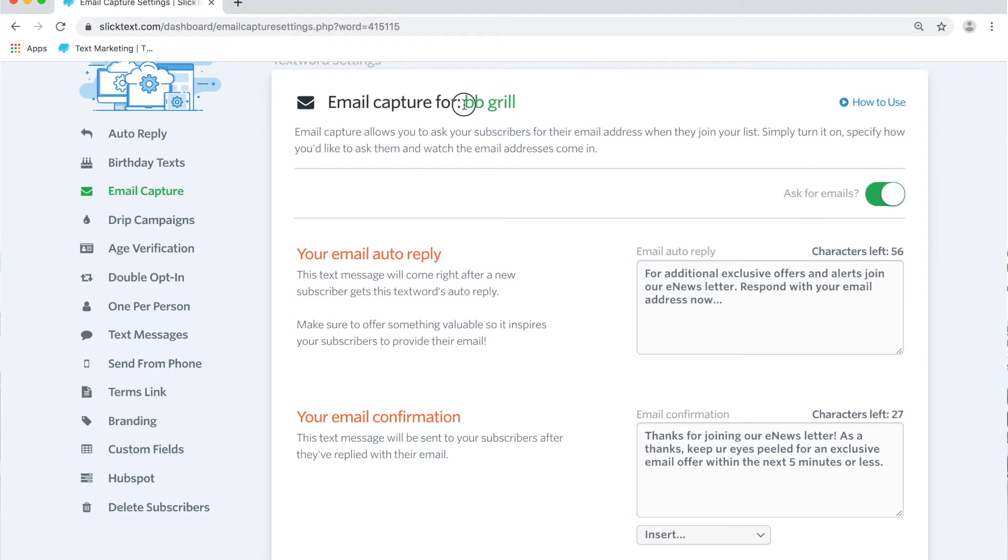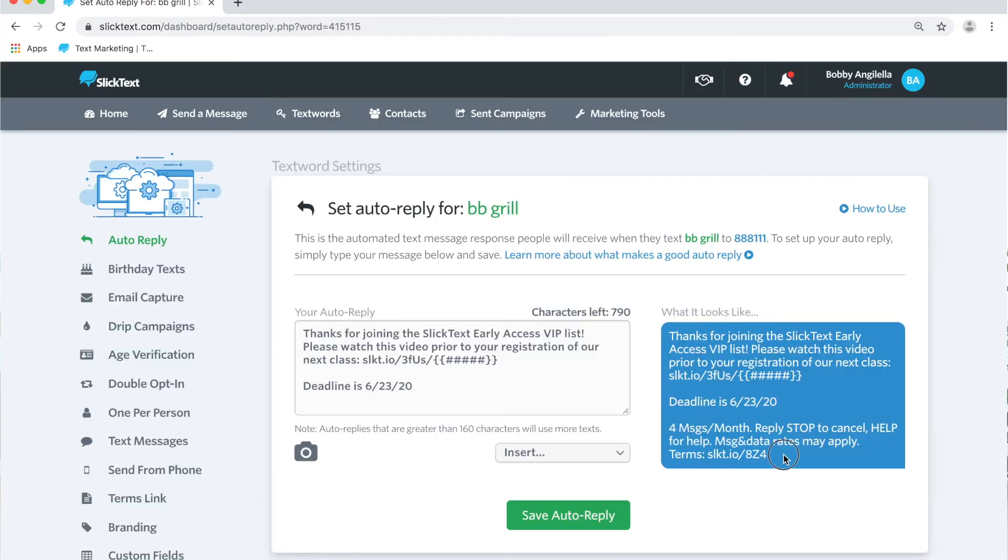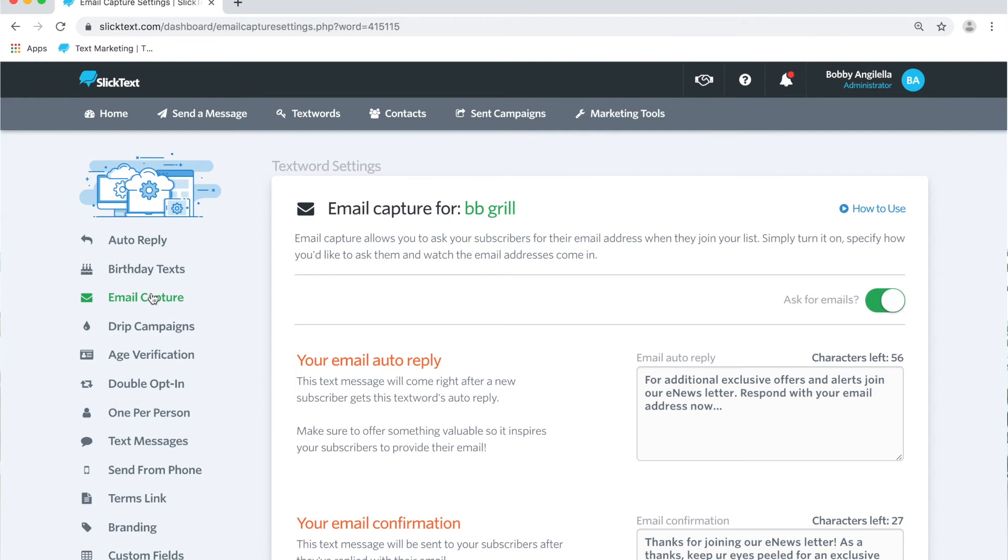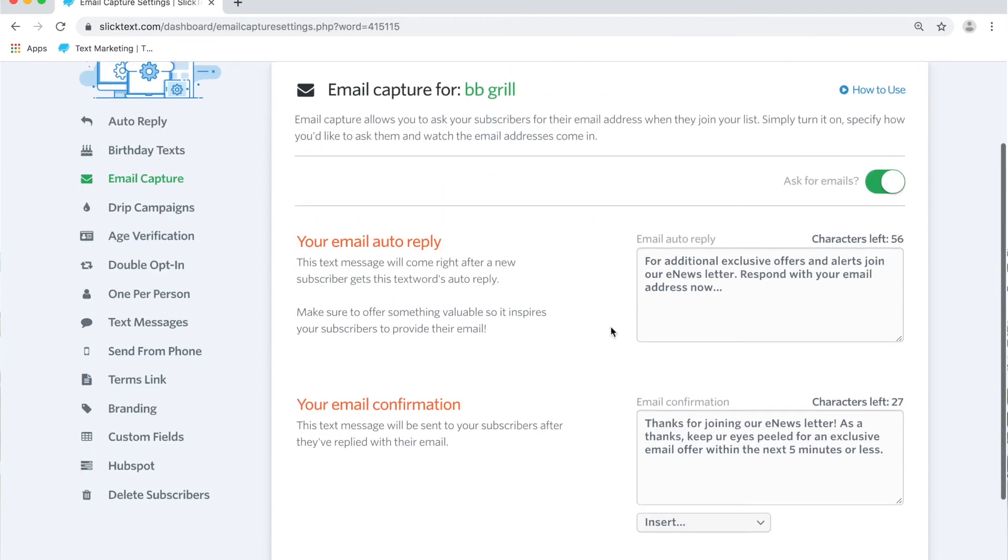When you text bbgrill to 888111 they're gonna get back your normal auto-reply which is this message. Two seconds later when you have email capture turned on they're gonna receive the email auto reply asking for their email.